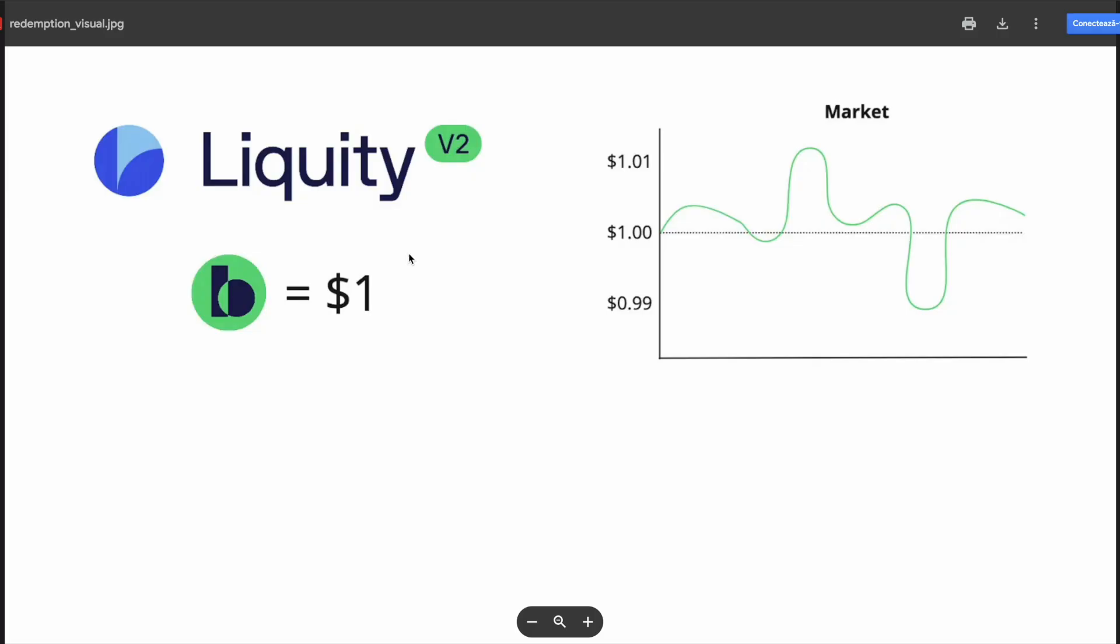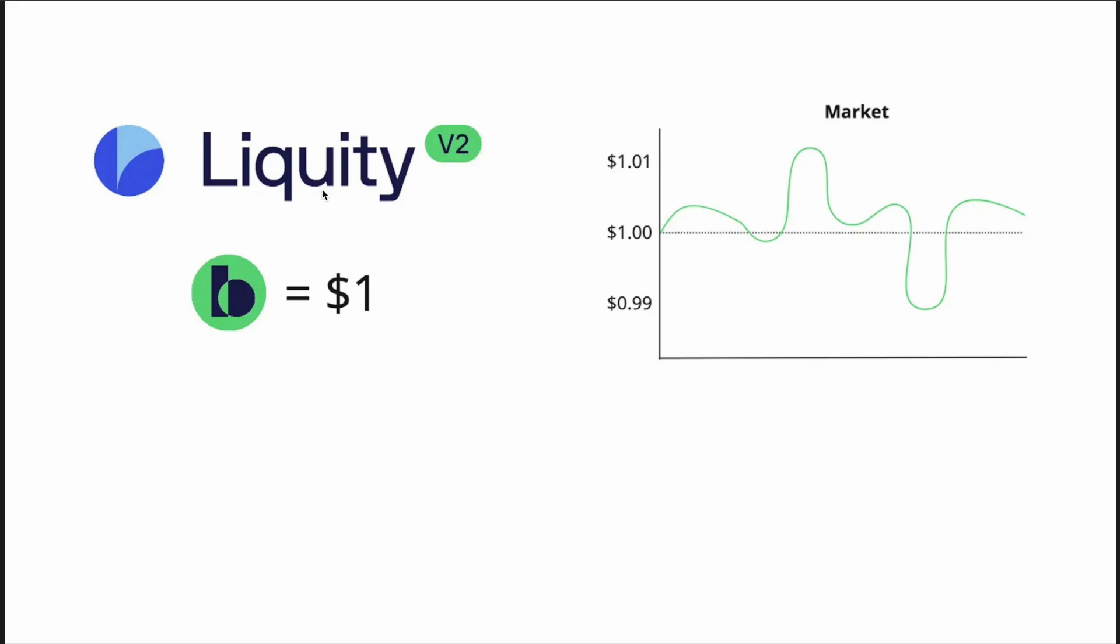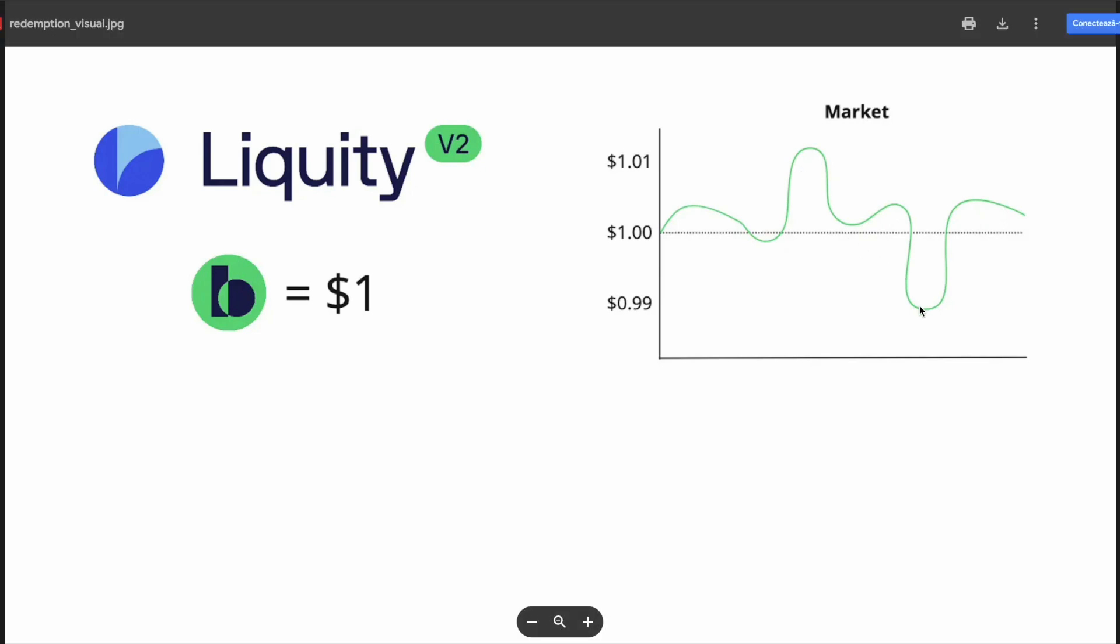First thing to know is that within Liquidity V2, Bold is always valued at exactly $1. While on the open market, of course, it can fluctuate. It can be at, above, or below $1. And only when it is below $1, redemptions make sense. Only then they are profitable.